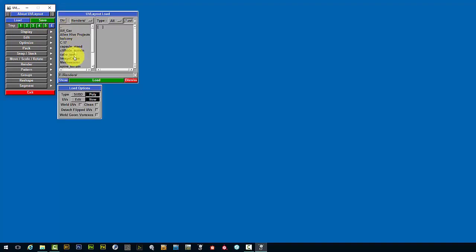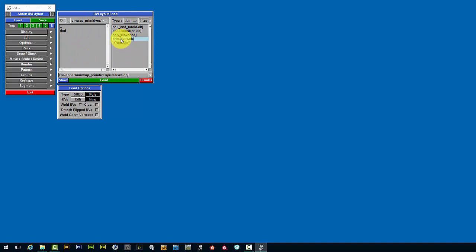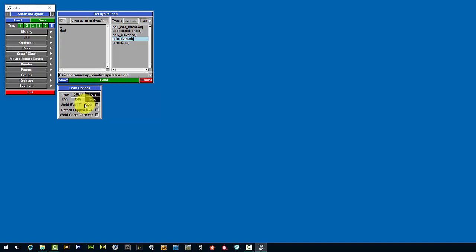In order to load a mesh into UV layout you need to be using the OBJ file format. So I'm going to open up the primitives OBJ file here. You can choose whether your mesh is subdivided or polygonal, and whether you wish to make new UVs or edit existing UVs. These other options are only used when UV layout has problems reading the mesh, and will typically only happen with highly complicated meshes.